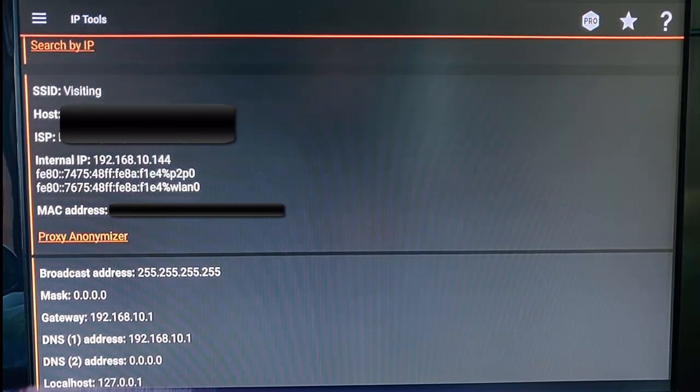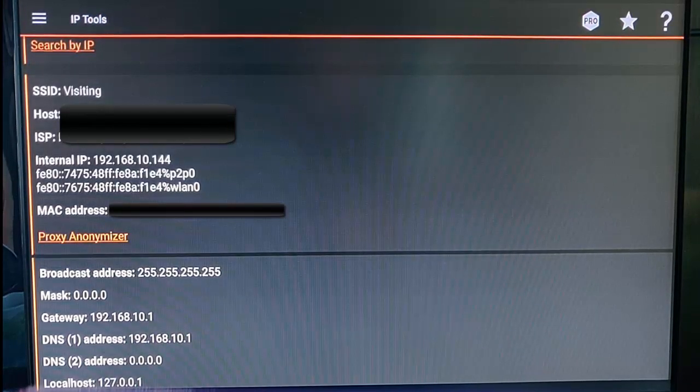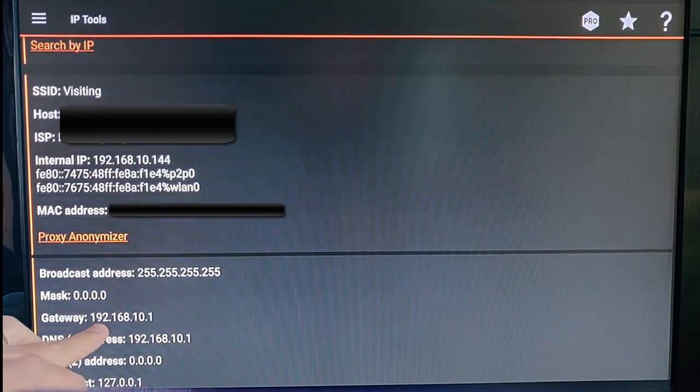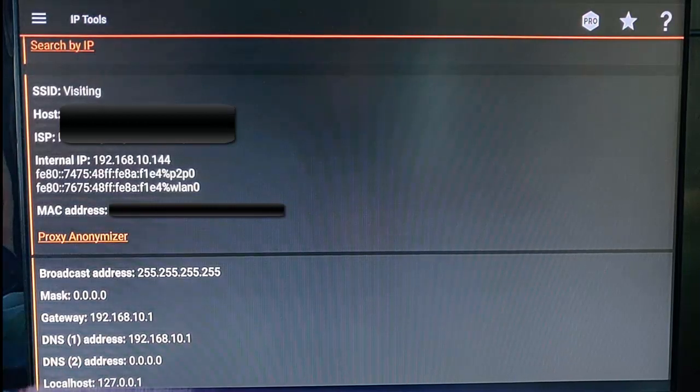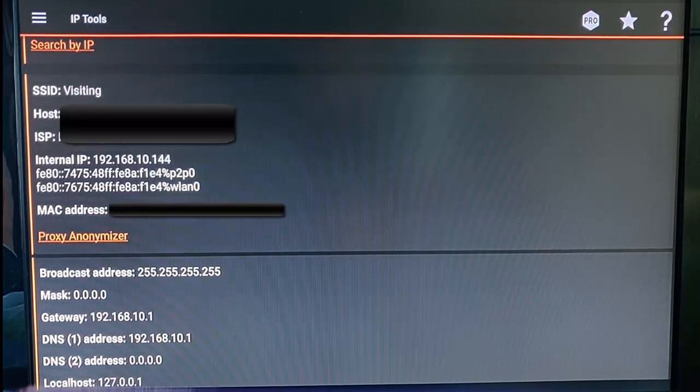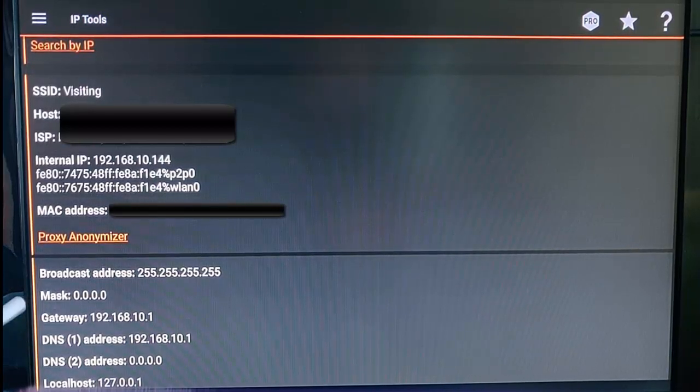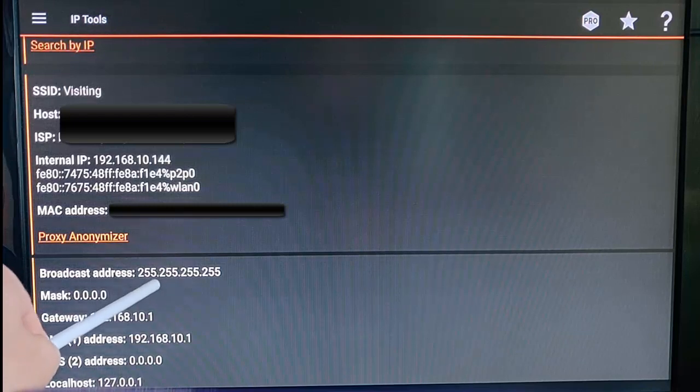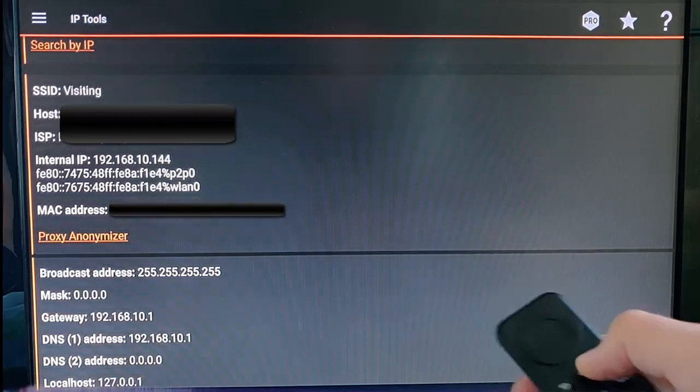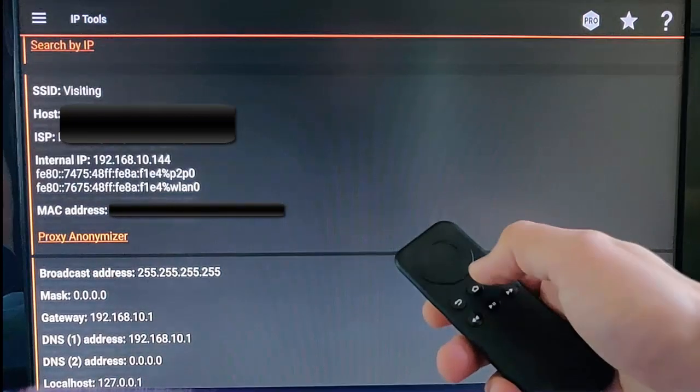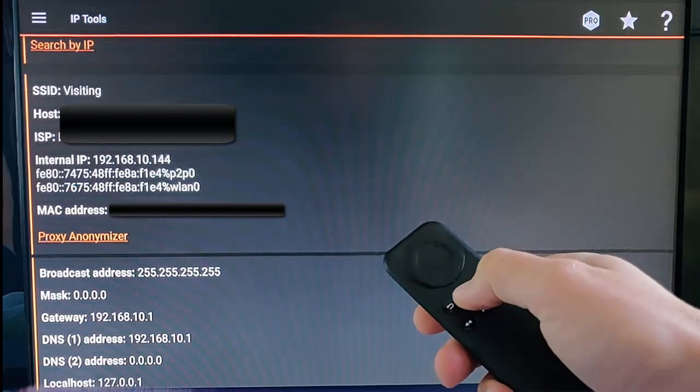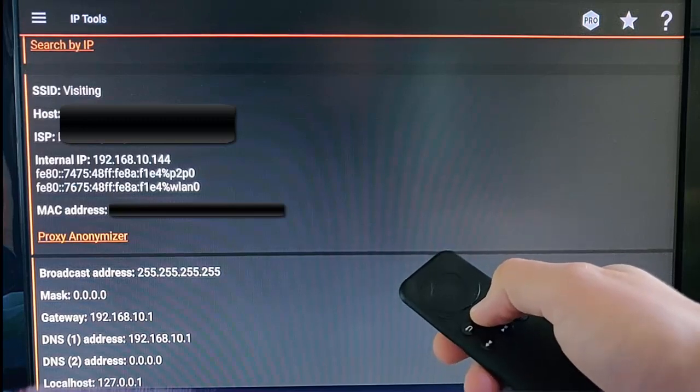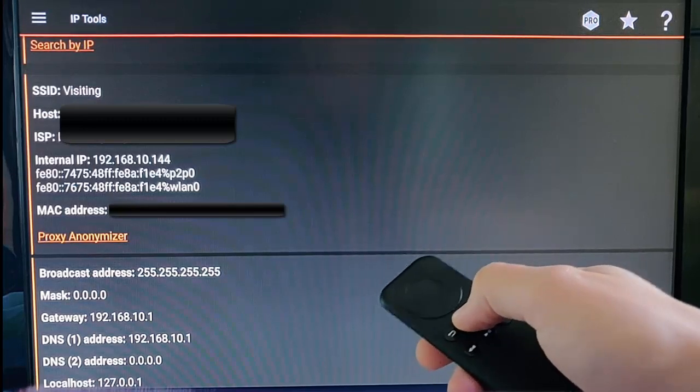The next thing we need to note down is the gateway, which is just there. Again, this will differ from device to device. The other thing we need to note down is the broadcast address just here. Once we've done that, press the home button on your remote to come out of the app.